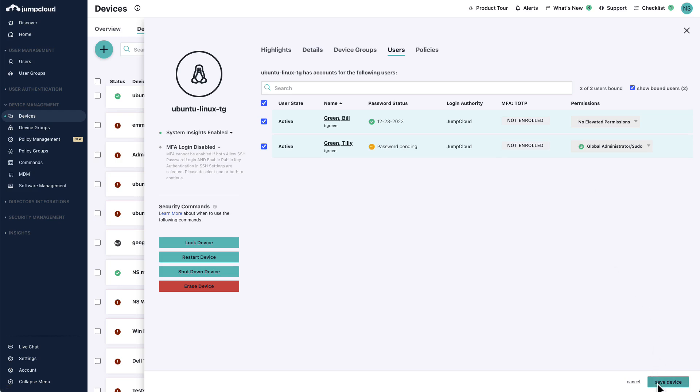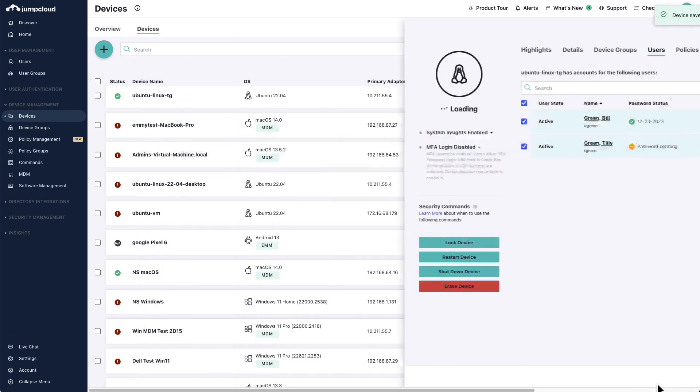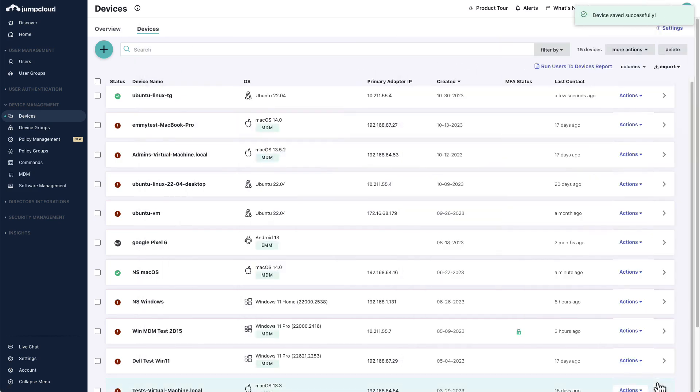Finally, save the configurations by clicking the Save Device button. Both Tilly and Bill's user accounts are now using their JumpCloud credentials to access this Linux device.